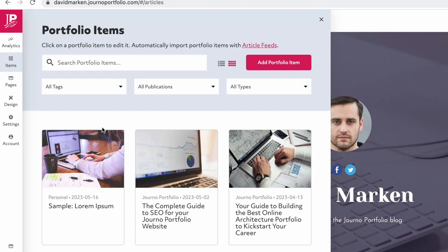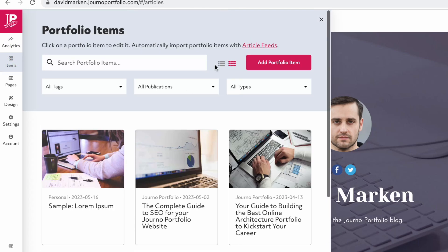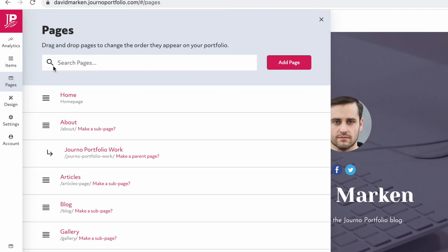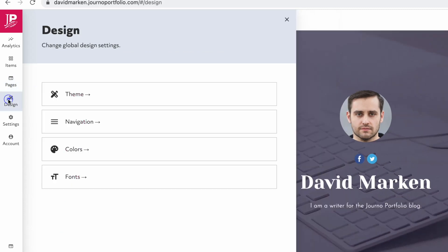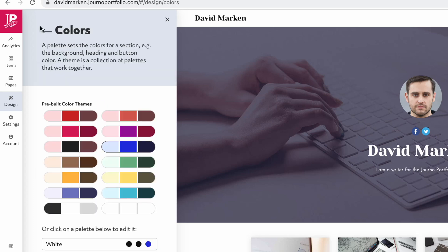Items allows you to see any portfolio items you have added. The Pages tab allows you to see existing pages. Pages are what appear in your navigation and each have their own URL. The Design tab allows you to customize the global design of your portfolio, such as fonts and colors.